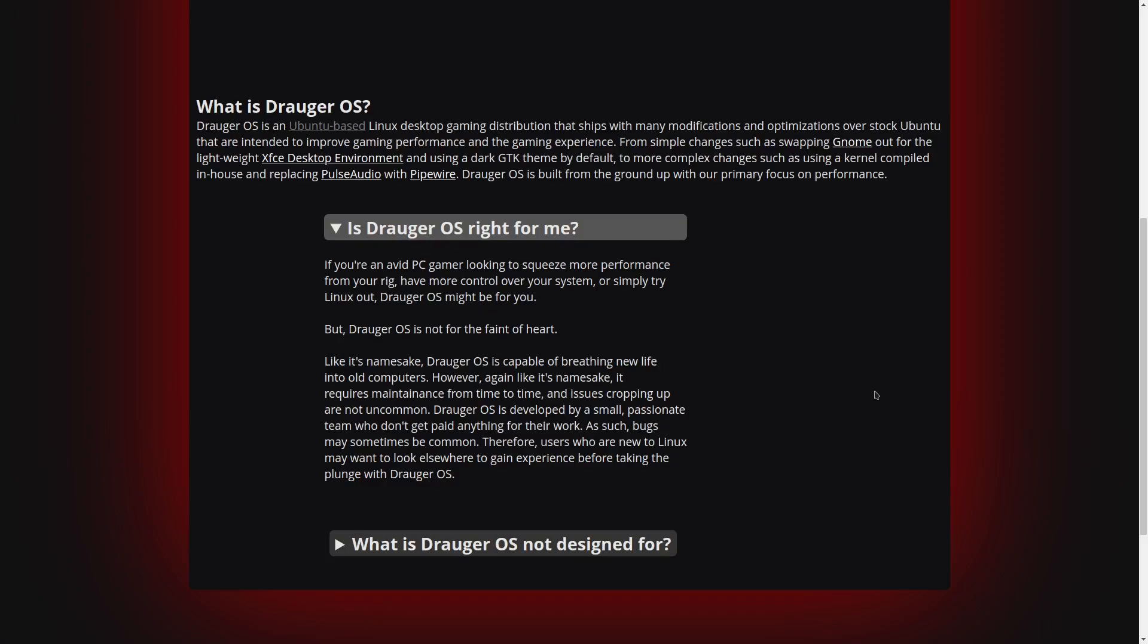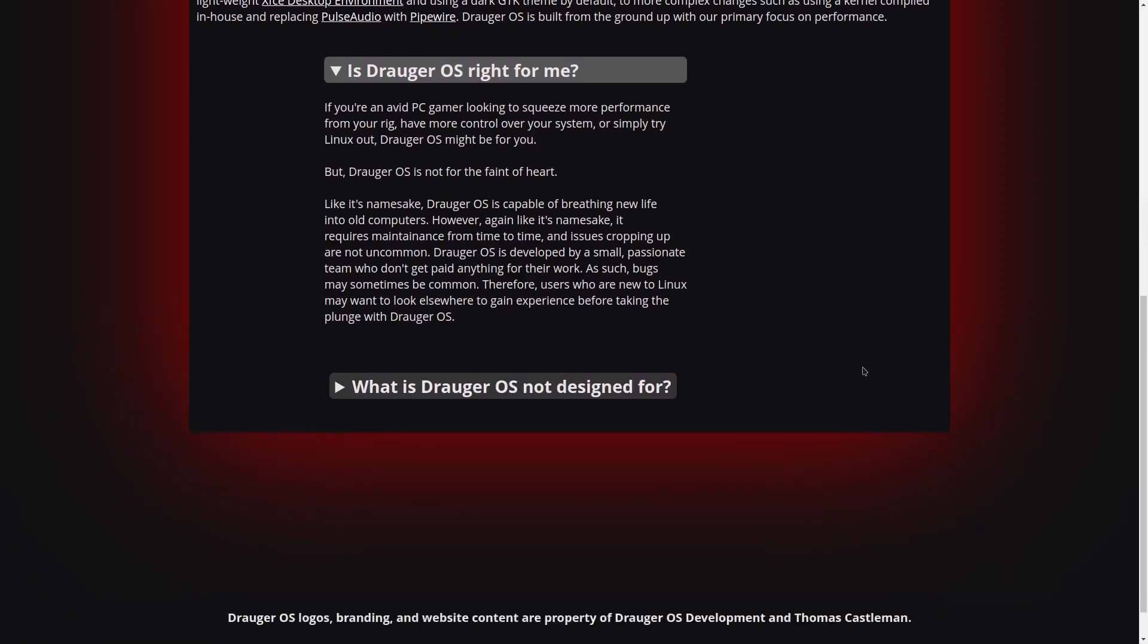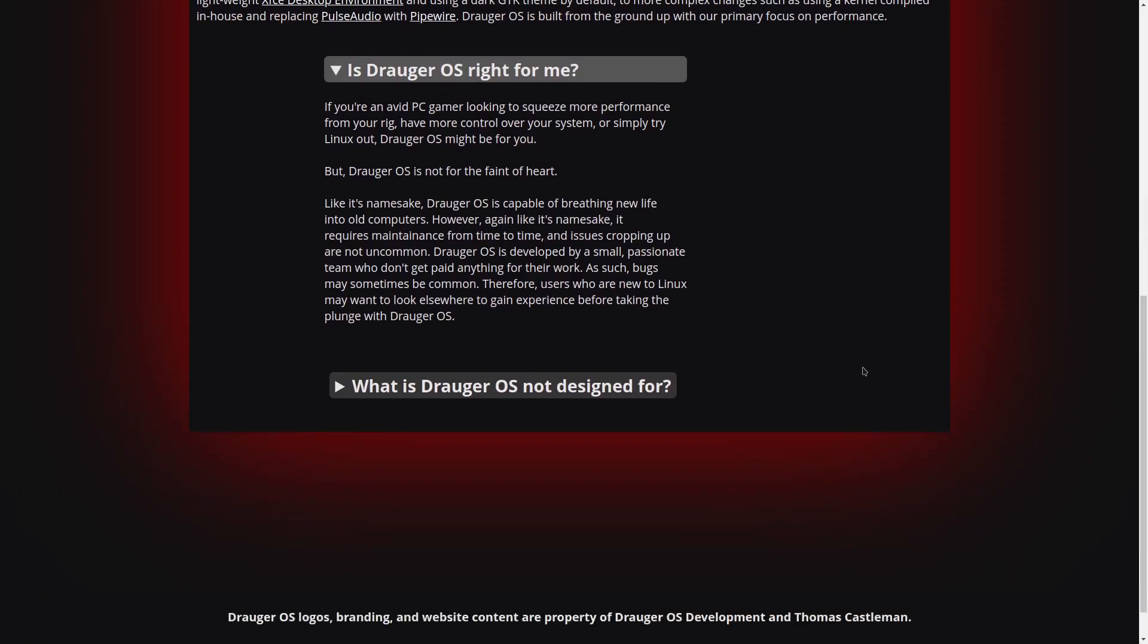But it does give you a warning: Draugr OS is not for the faint of heart. Draugr OS is capable of breathing new life into old computers, however it requires maintenance from time to time. Issues cropping up are not uncommon. Draugr is developed by a small passionate team who don't get paid anything for their work, so bugs may sometimes be common.